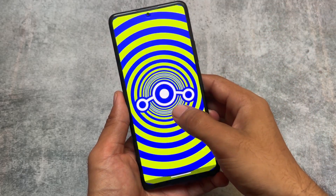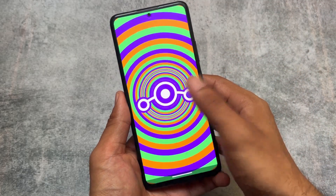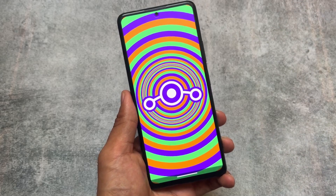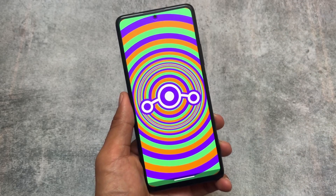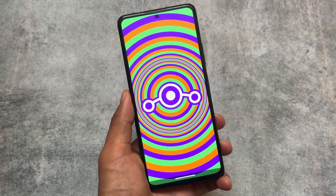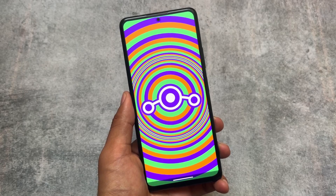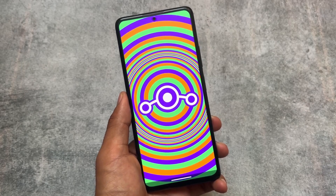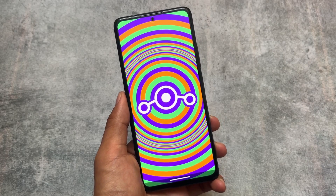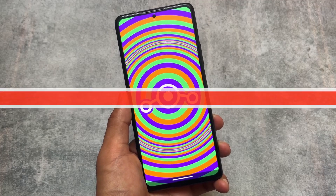Android 14 is coming very soon. This custom ROM could be one of the first stable custom ROMs based on Android 14. We are talking about LineageOS 21.